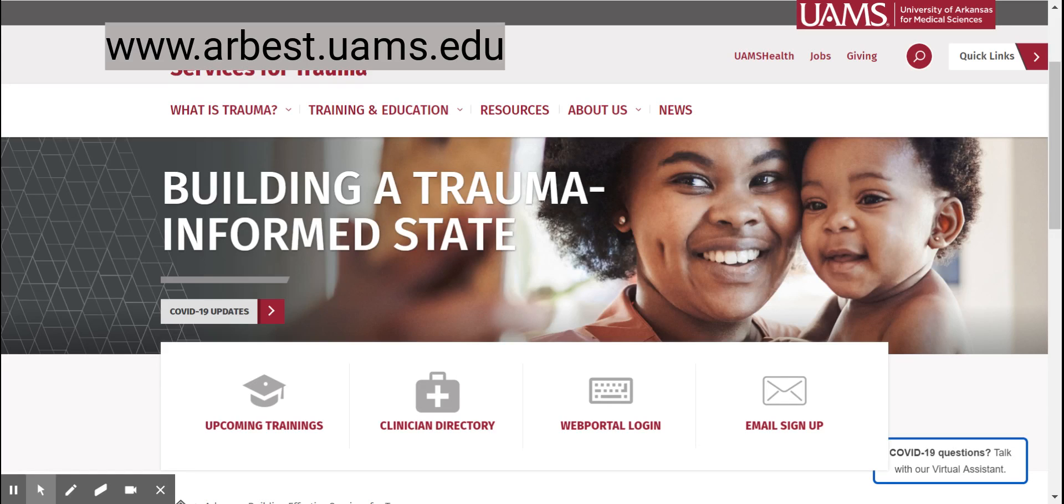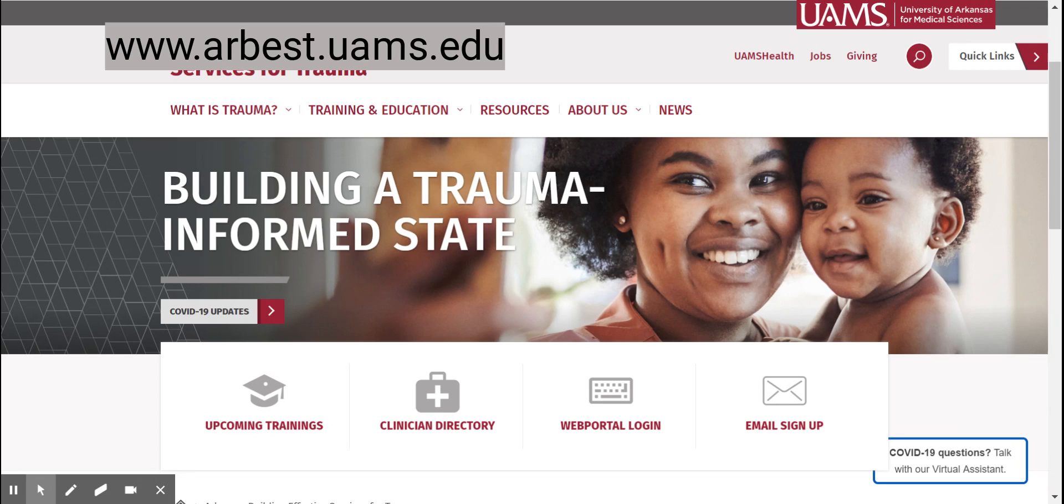Hello. To log into the R-BEST web portal, please first go to the Arkansas Building Effective Services for Trauma webpage.